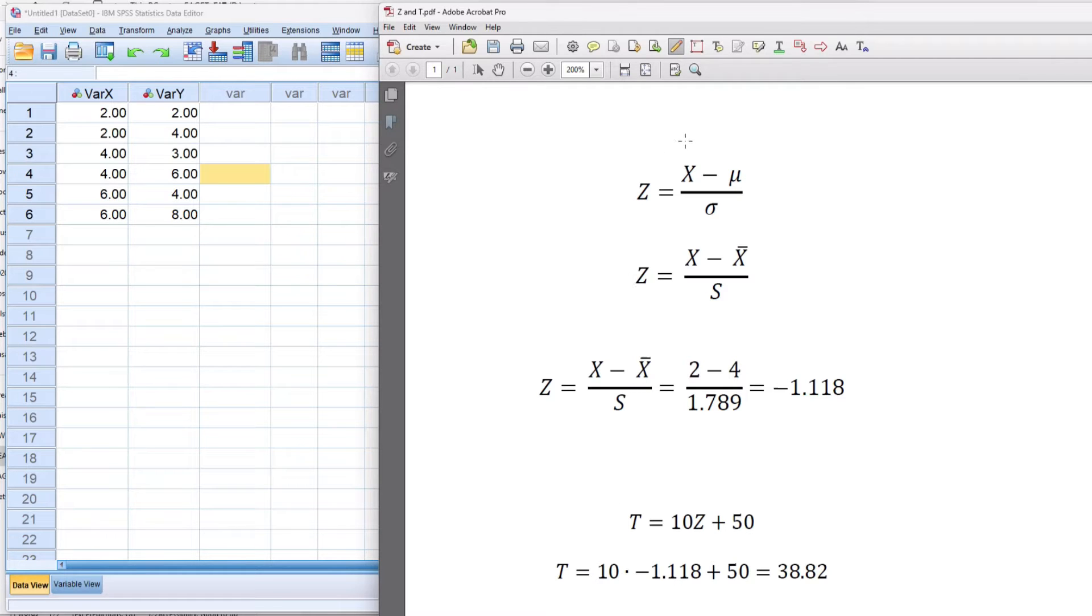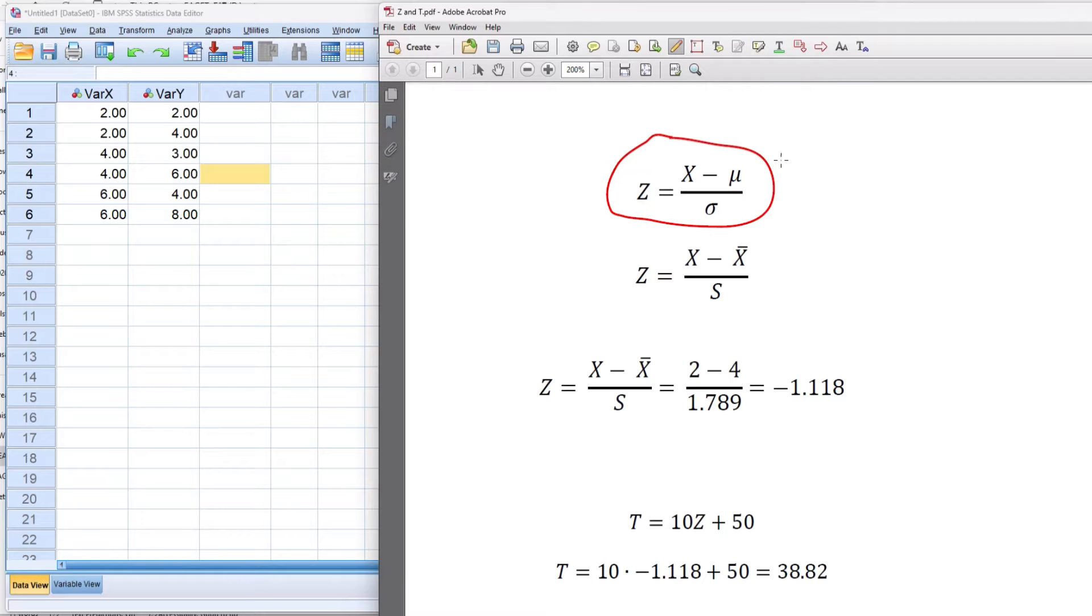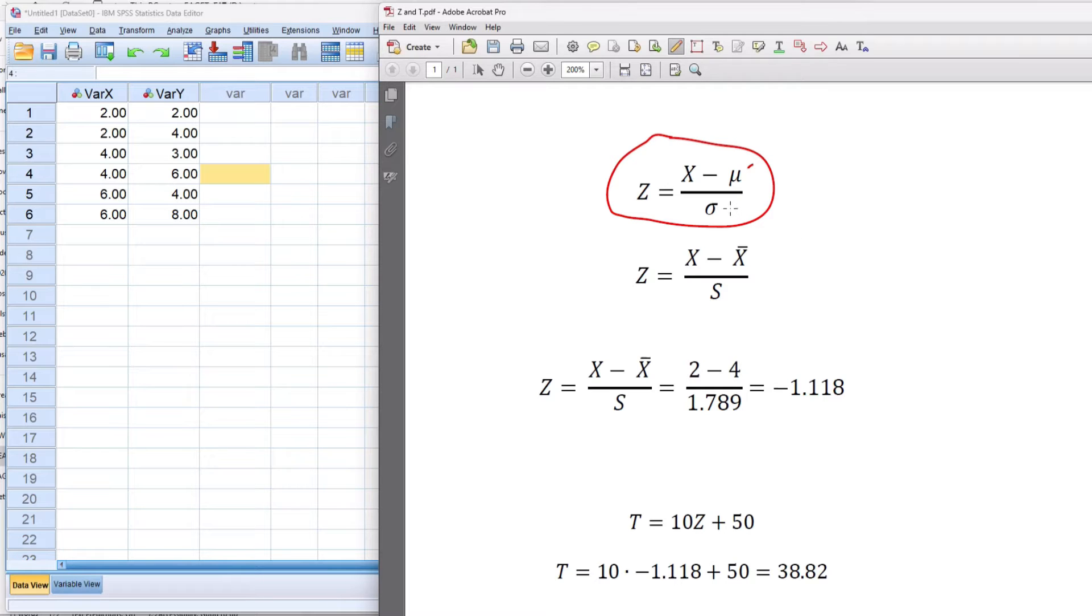So the typical formula that you have for a Z score uses the population symbols for mean in the numerator, that's mu, this symbol right here, and sigma for the standard deviation, the population standard deviation.